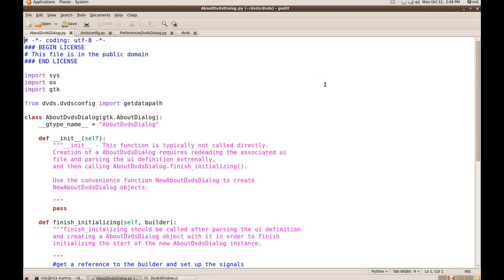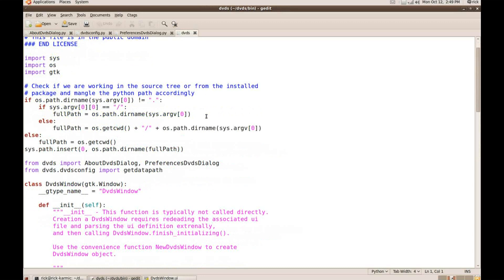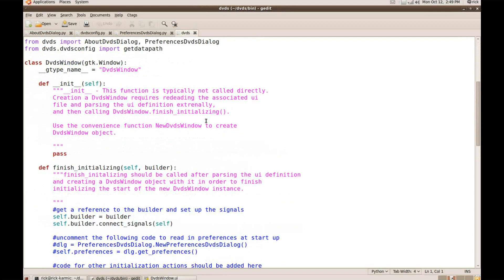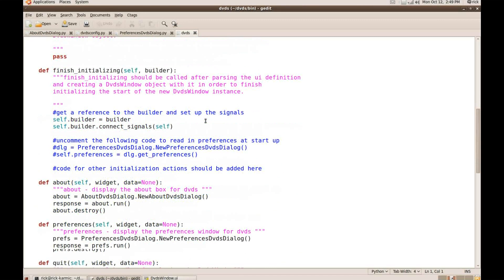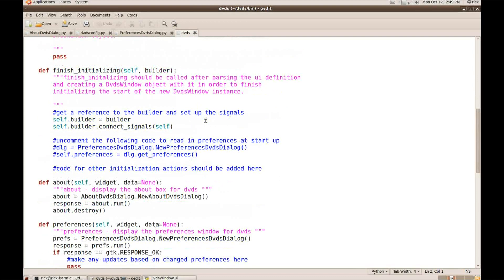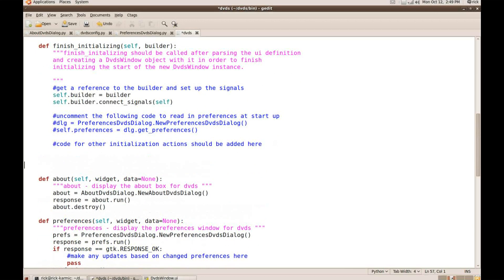Now I want to write a little code here to put a Couch Grid inside my window that I just created. So I'm going to go down to the finish initializing function because I want to make the Couch Grid every time it starts.